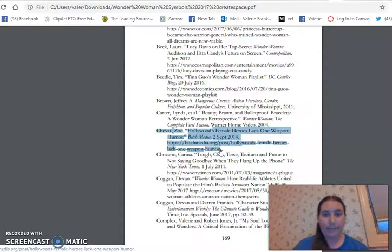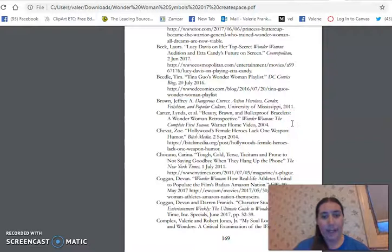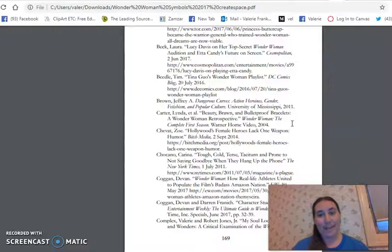How do you cite a book? Author — last, first — book title in italics, publisher, comma, year. You can cite anything. You can cite a movie, a TV show, a comic book. I've got a lot of Wonder Woman stuff here — this is a book on Wonder Woman — and you alphabetize them all.